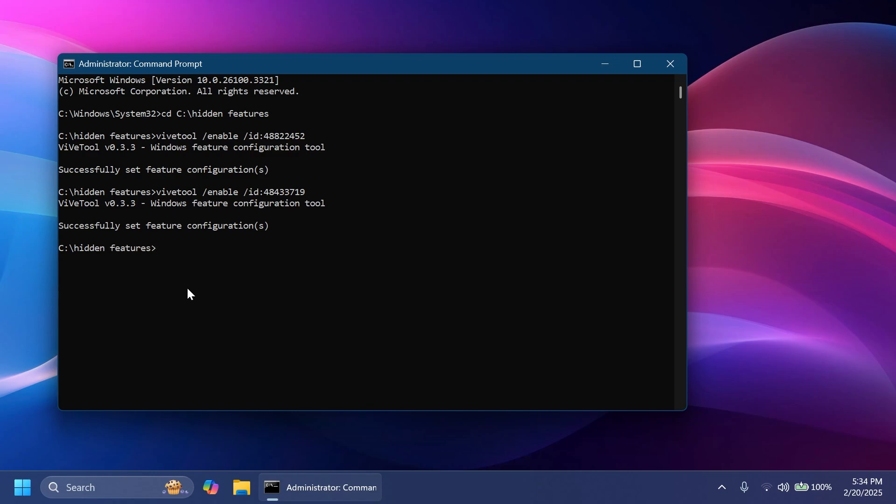A huge shout out to PhantomOfEarth on X.com for providing the IDs, the commands, and also more information about this feature. You can check him out from the pinned comment below on X.com PhantomOfEarth. Also, these IDs that I showed you here and commands will be in the article below in the video's description so you can just copy and paste them from there.